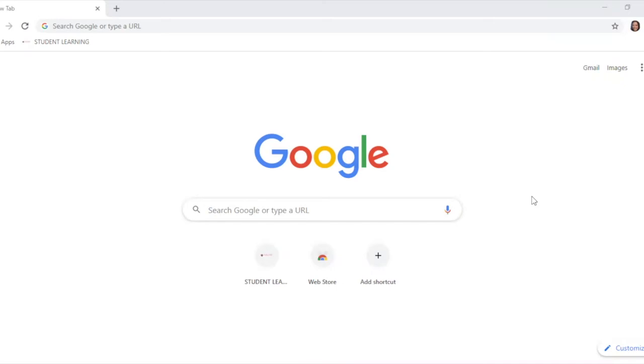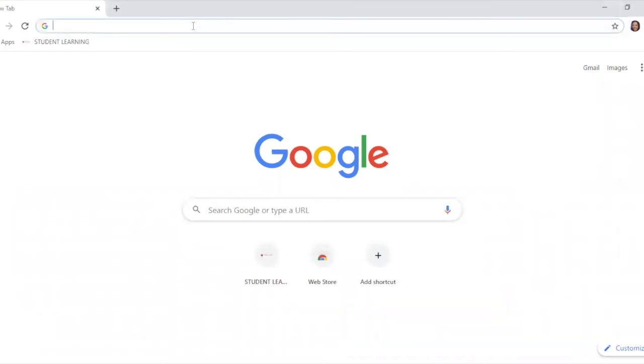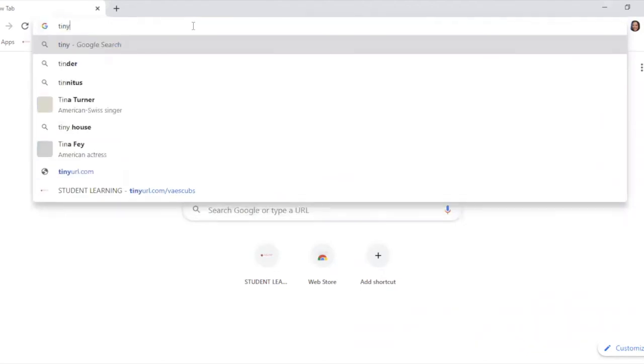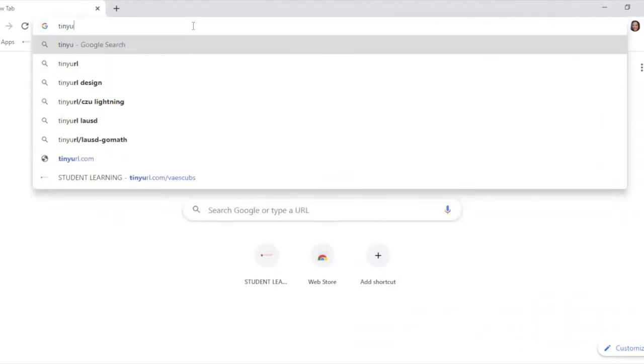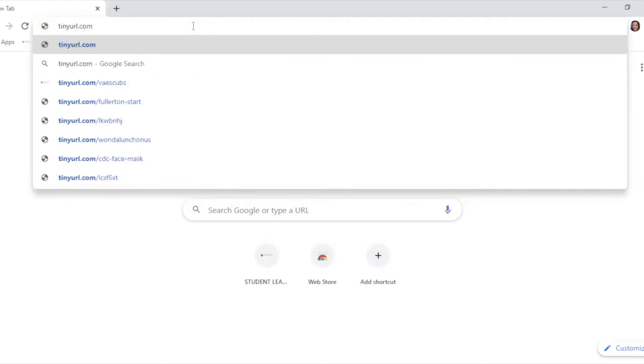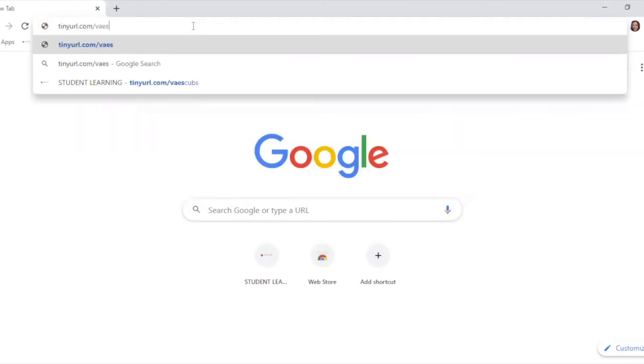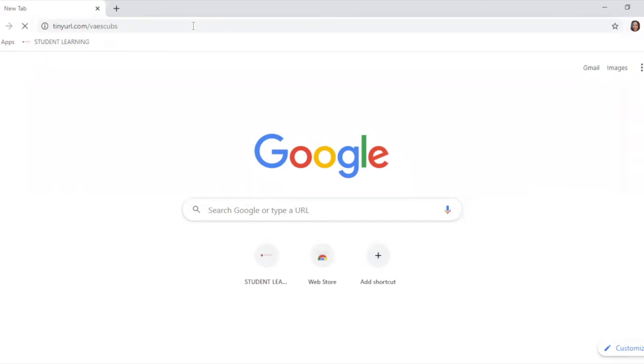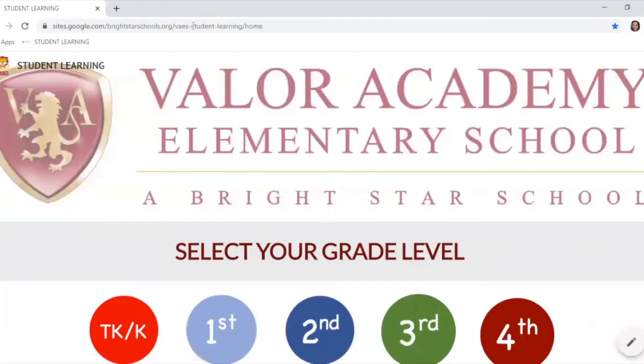To get to the school website, click on the address bar right there. Type in T-I-N-Y-U-R-L dot com slash V-A-E-S Cubs and hit enter. This will take you to our Valor student learning page.